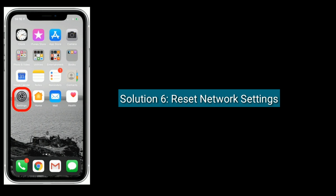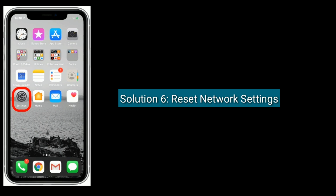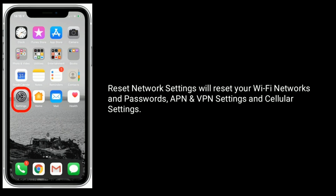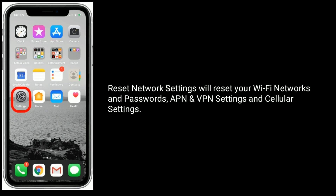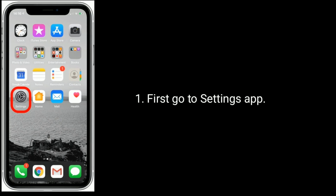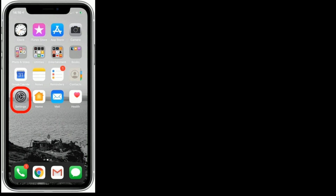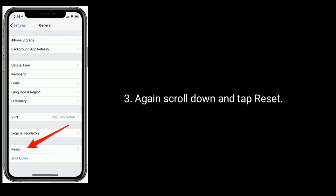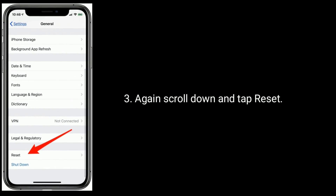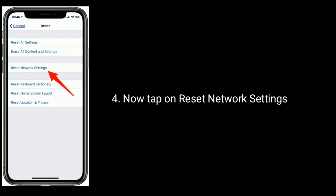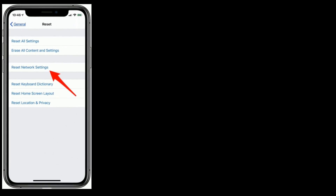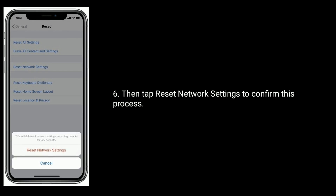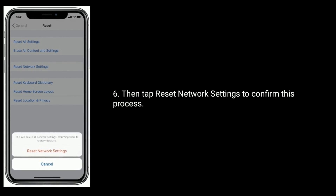Solution 6 is Reset Network Settings. This will reset your Wi-Fi networks and passwords, APN and VPN settings, and Cellular settings. Go to Settings, scroll down and tap on General, then scroll down again and tap Reset. Now tap on Reset Network Settings, enter the passcode of your iPhone, and tap Reset Network Settings to confirm.